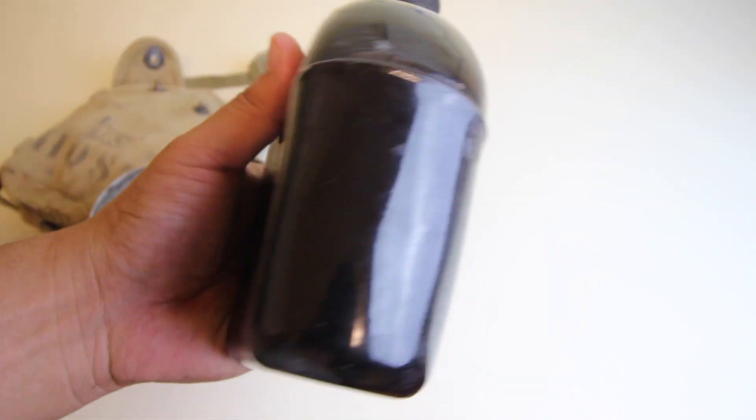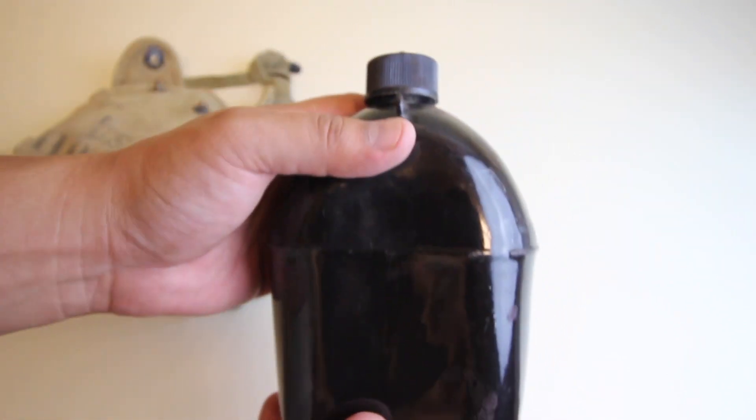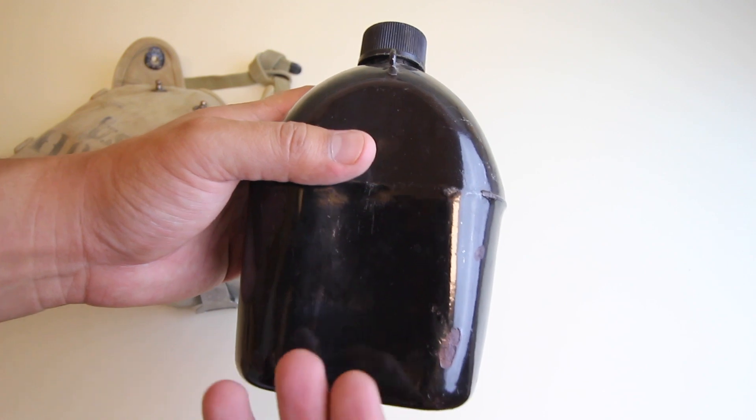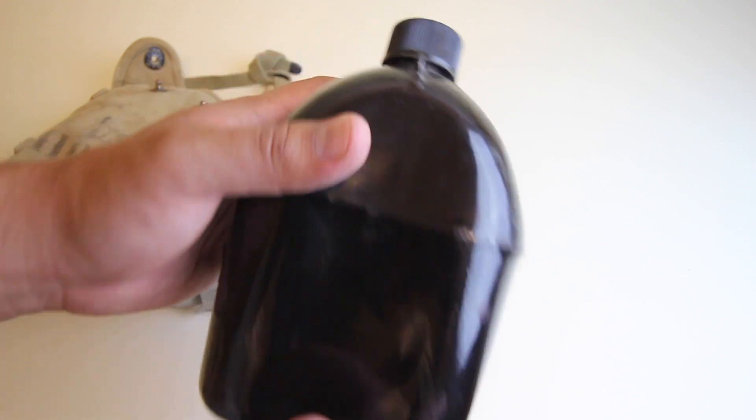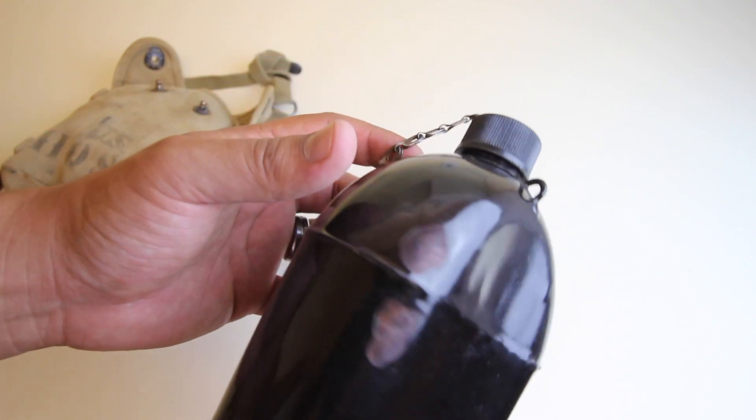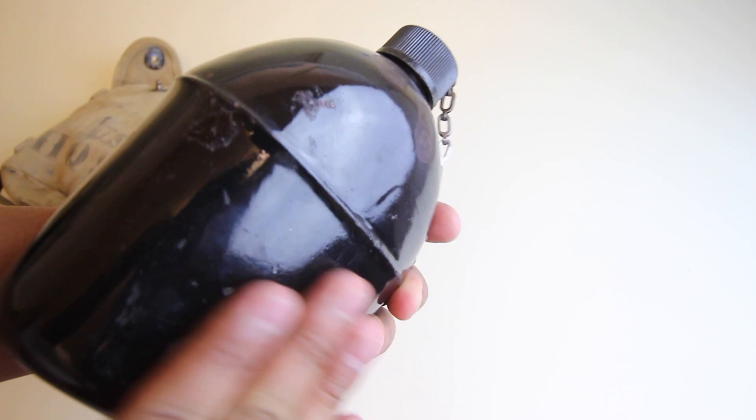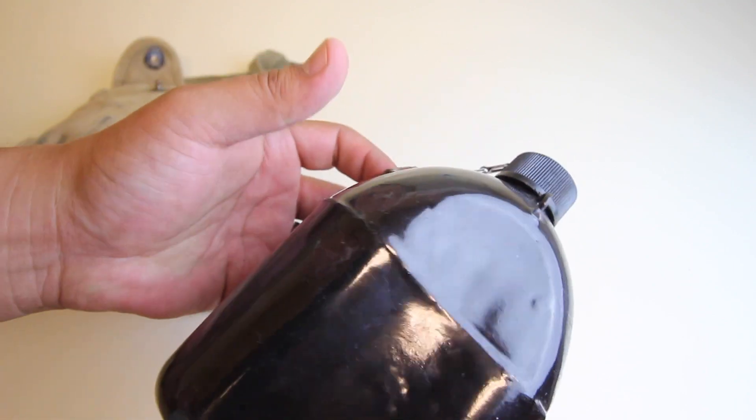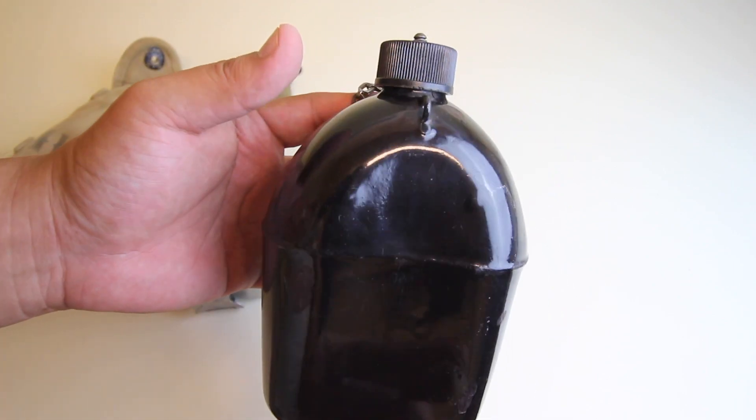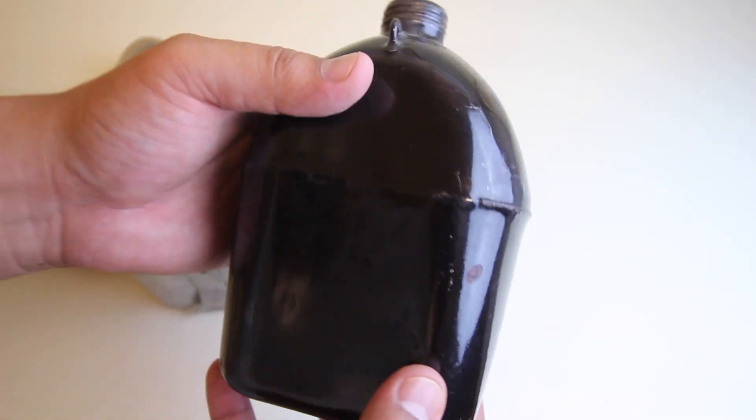You may have noticed that this canteen is black. Normally these are aluminum or stainless steel, but this one is covered in glass or porcelain. It's a little bit of an oddity, I would say.